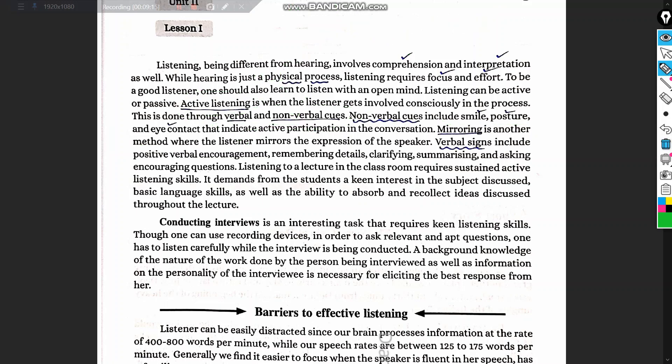Active listening involves both verbal and non-verbal cues. That concludes this module. Please watch this video and read the notes — I'm sure it will be of help. Thank you.